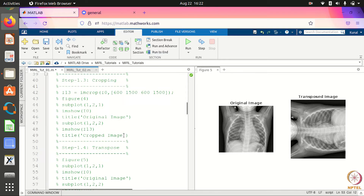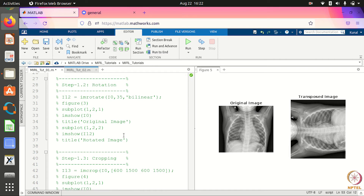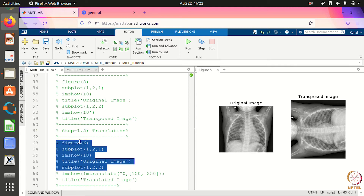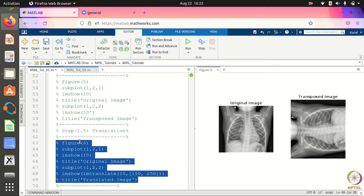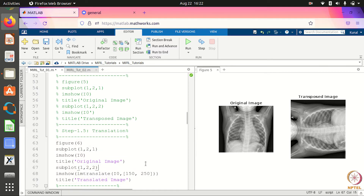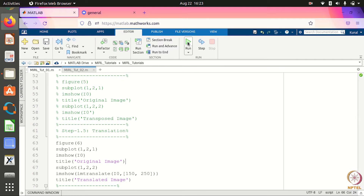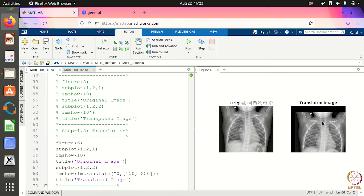Now we show some rigid transformations. Rigid transformation means the shape of the image will not be distorted. The first rigid transformation is translation — suppose I have a chest X-ray image and I want to translate it. The translation in the x-direction is 150 and in the y-direction is 250. The command is imtranslate. When you run this command, your image gets translated by the amount specified — 150 in the x-direction and 250 in the y-direction.